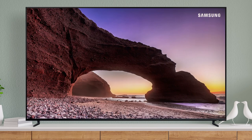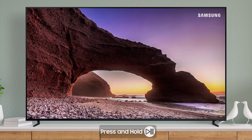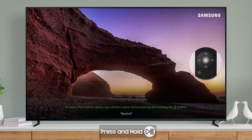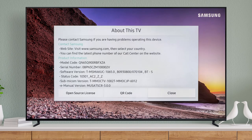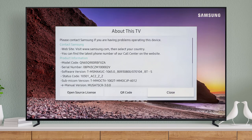In the future, you can use a shortcut to get to the Self-Diagnosis menu. Just press and hold Play/Pause on your remote until the About This TV menu pops up. Then press the Play/Pause button again.